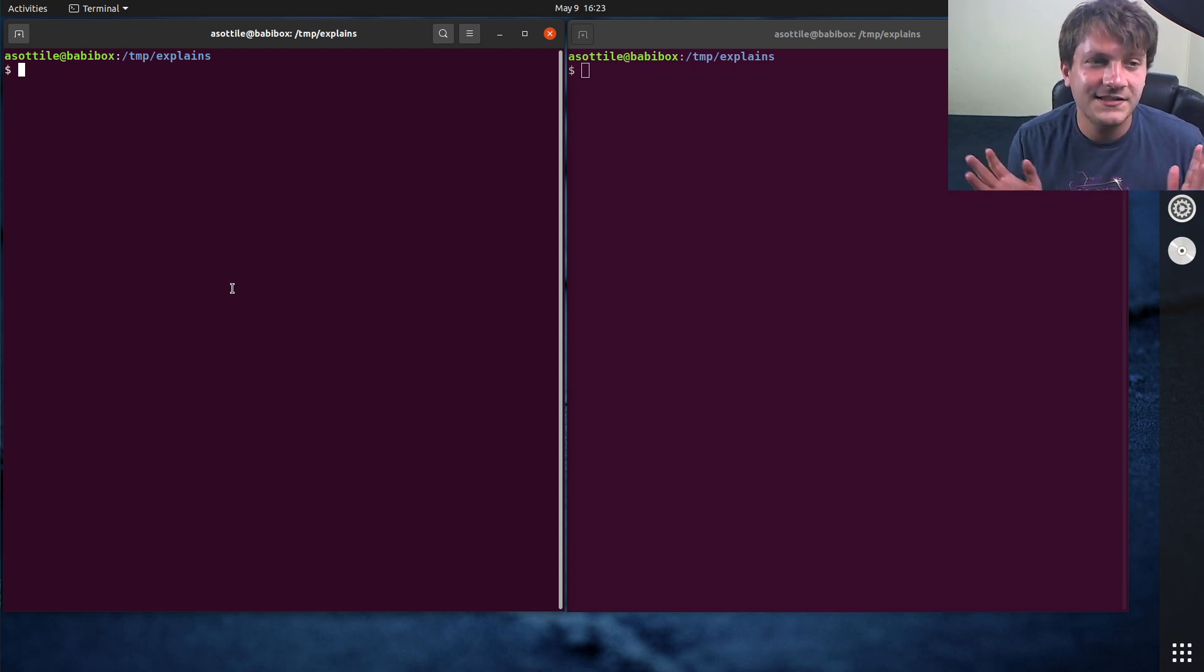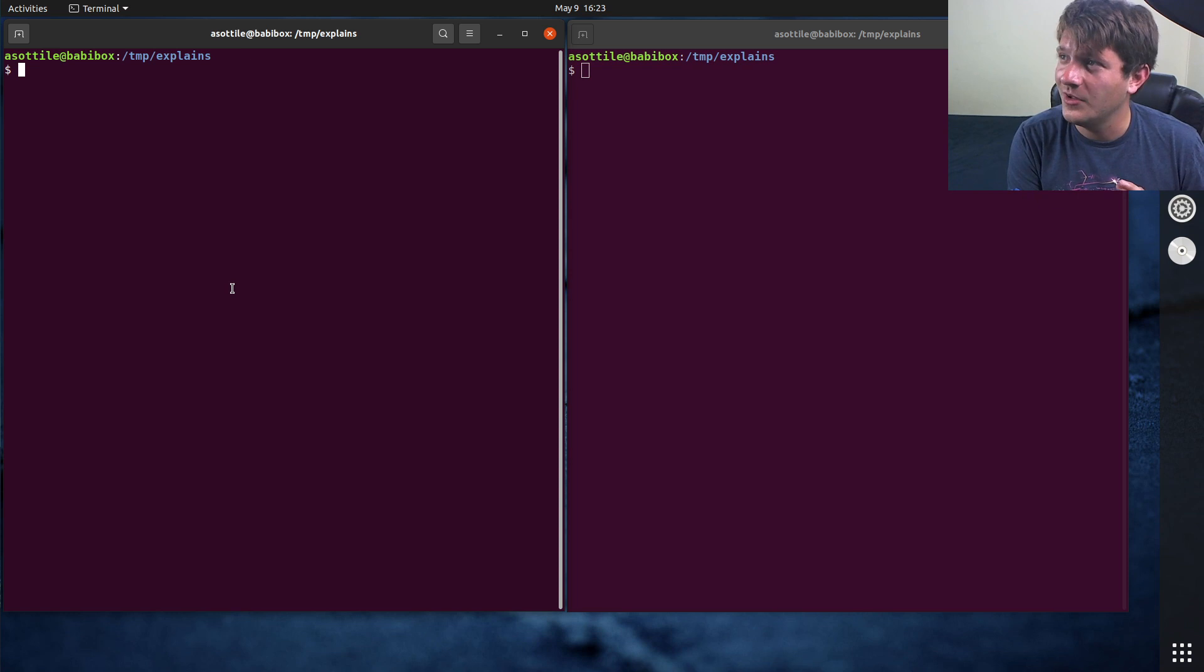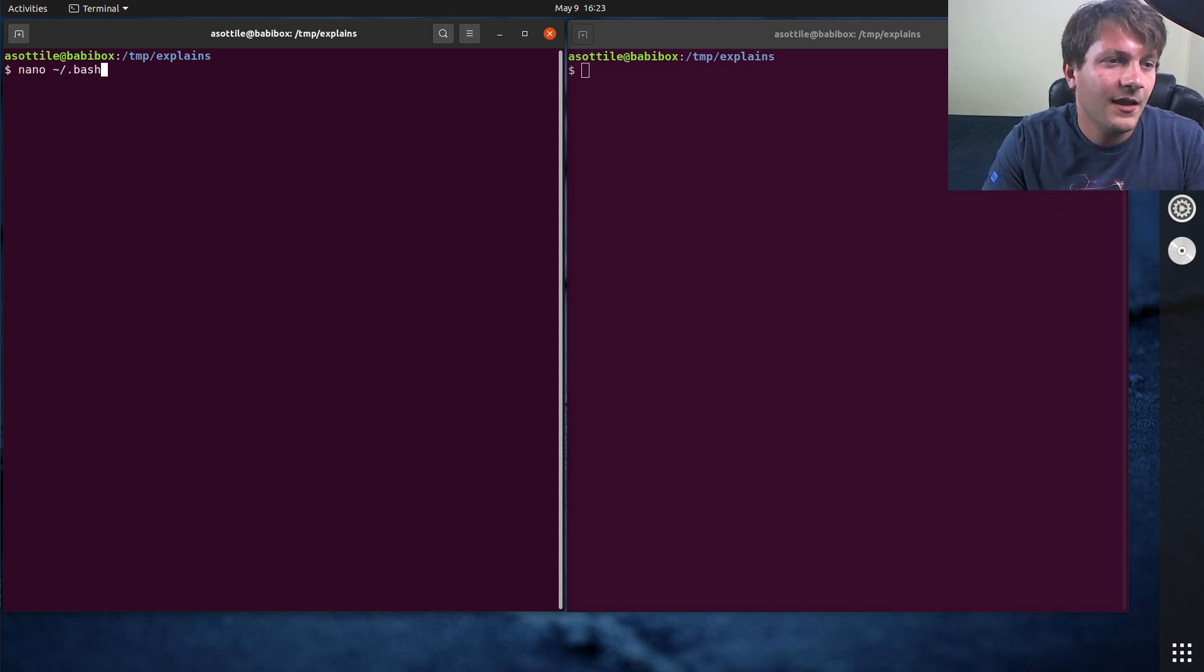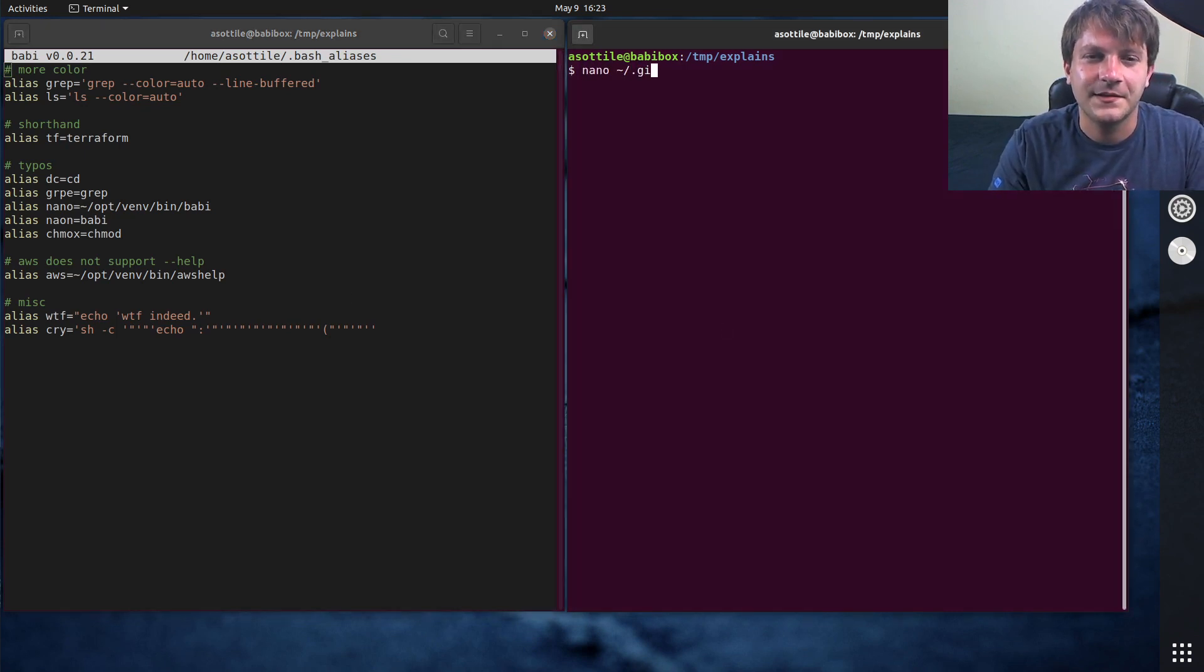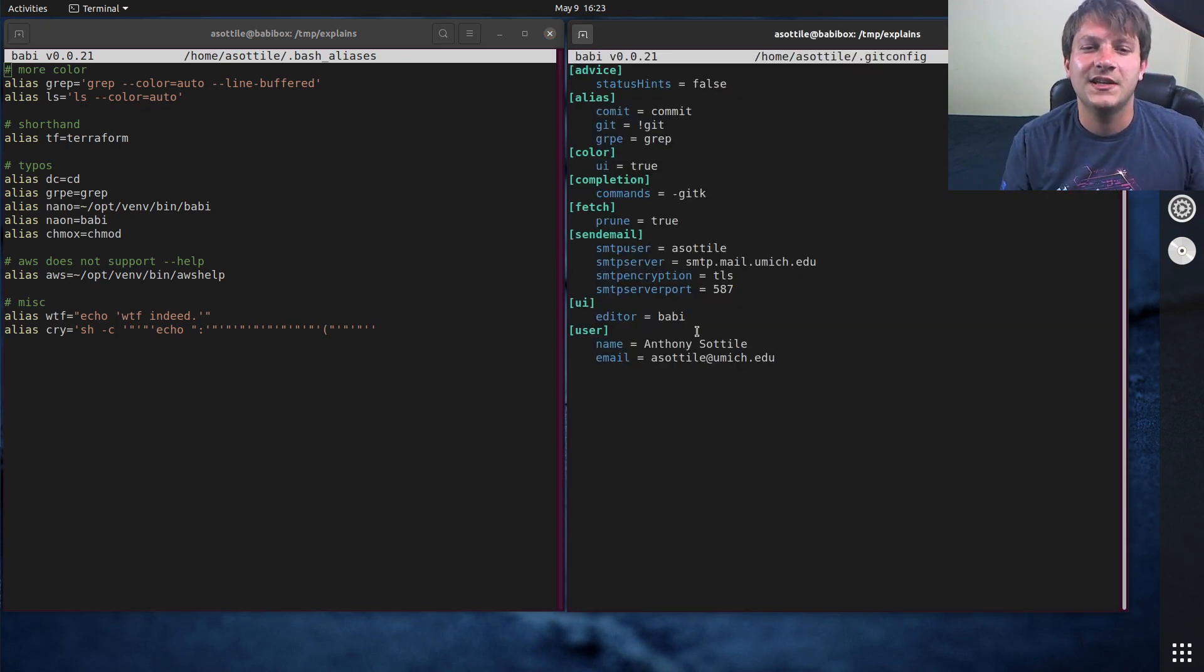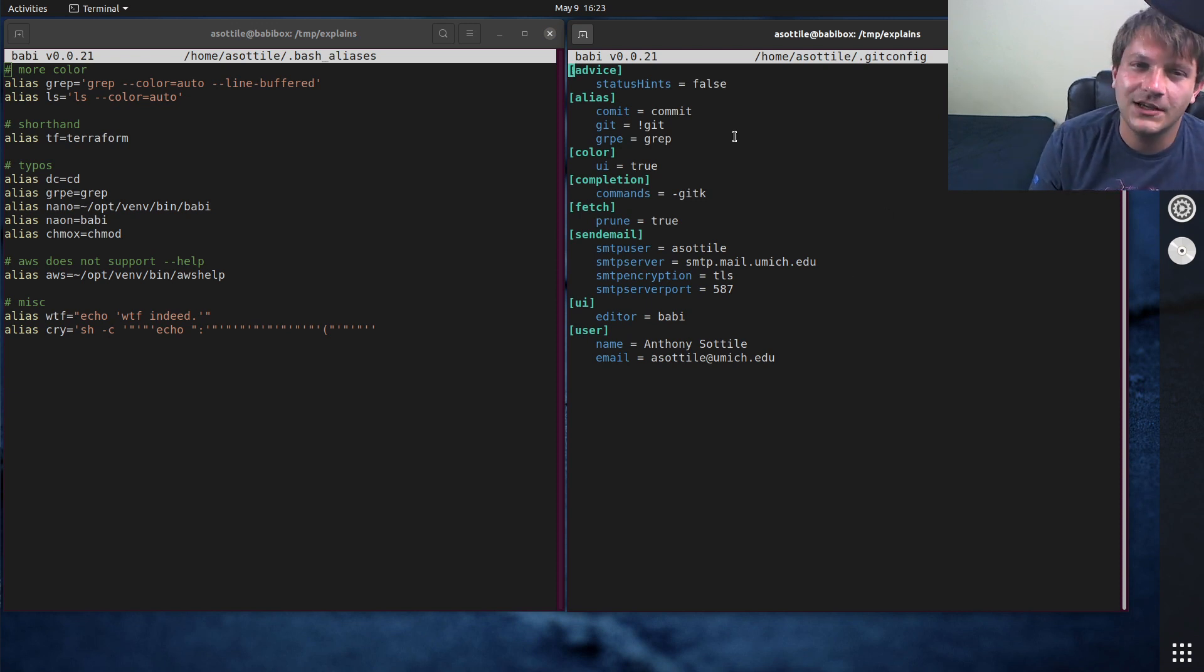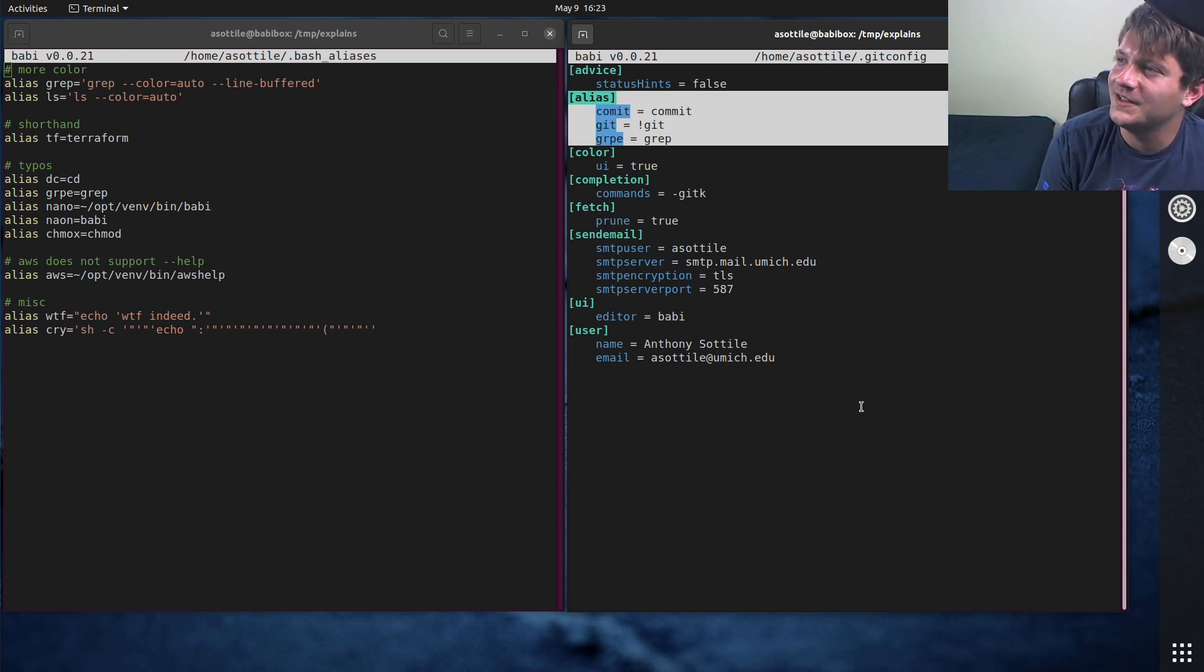But anyway with all that let's jump in and show you what my aliases are and what my git aliases are. So I'm going to open those both up. It's not very long so we'll be able to go over every single one of them. Git config. We'll start with git config first since it's the easiest to go through. I have three aliases here.